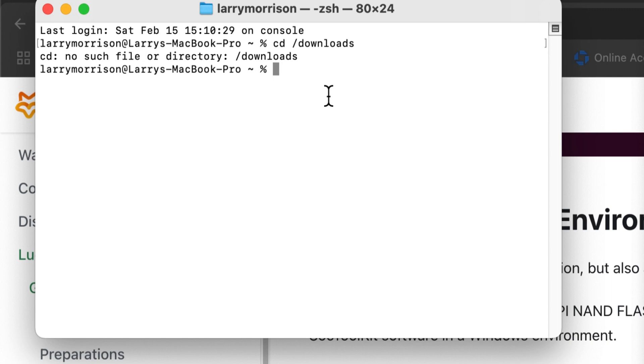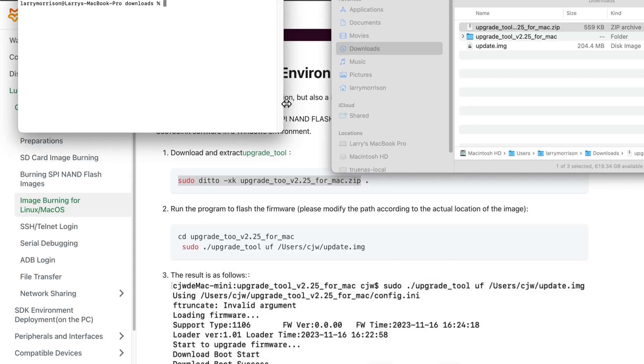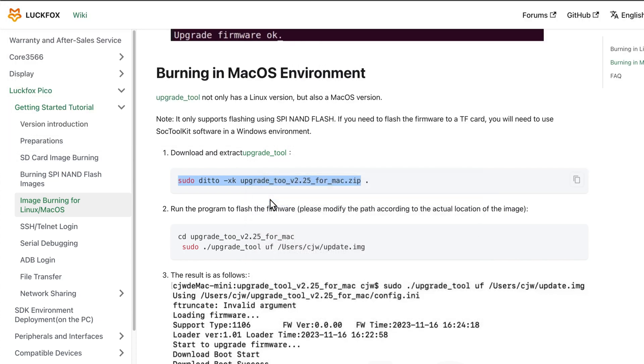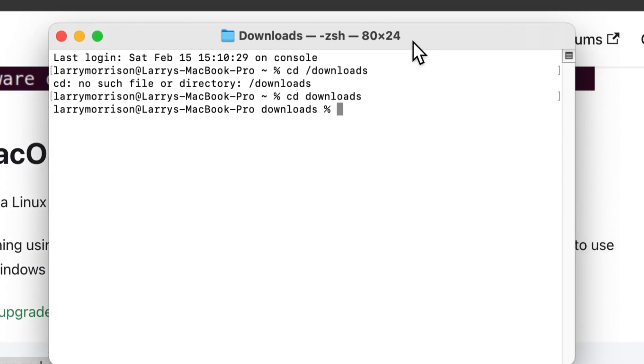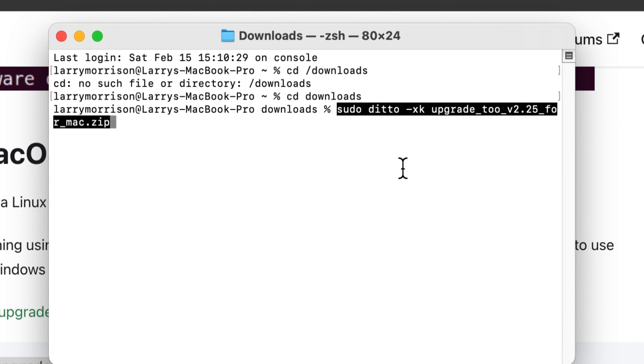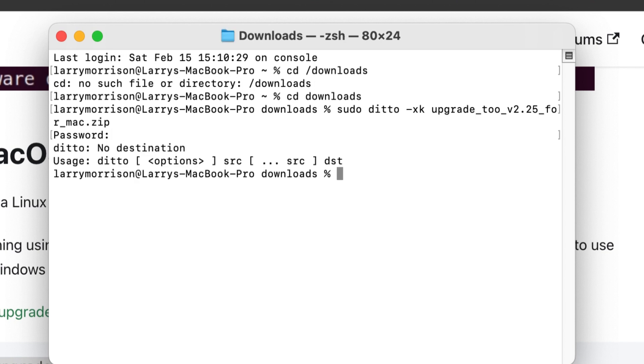And I deleted it, let's go back and put that back. Okay, let's try this again. Okay, we're in the downloads, let's copy.